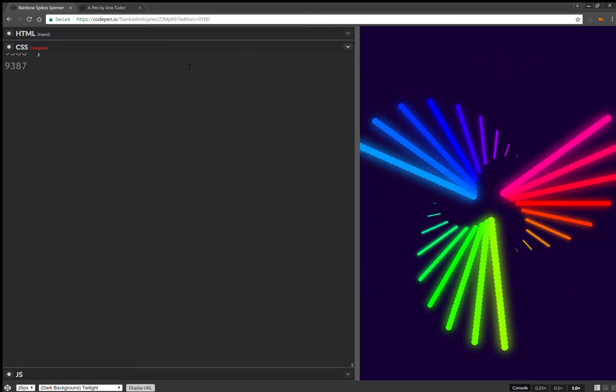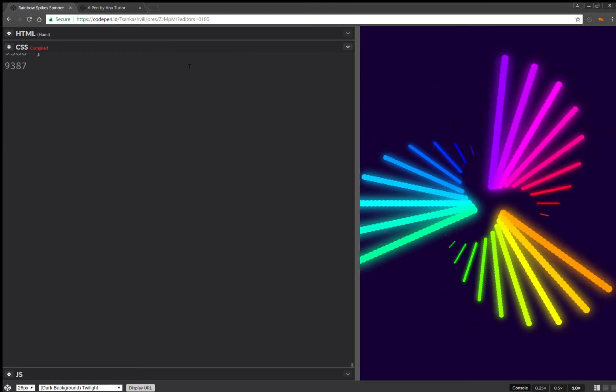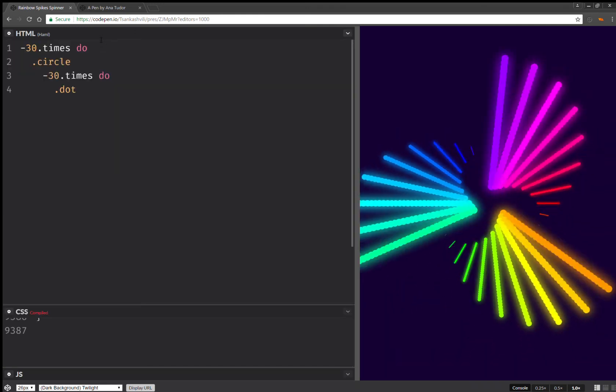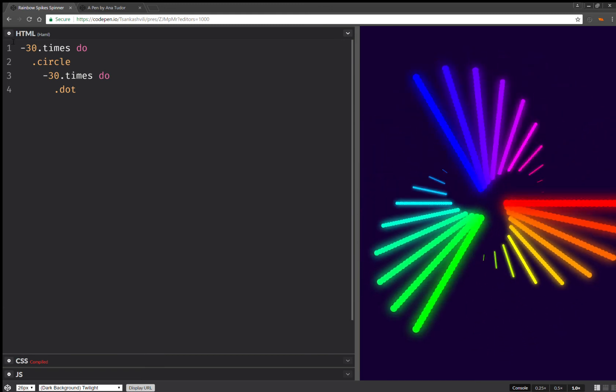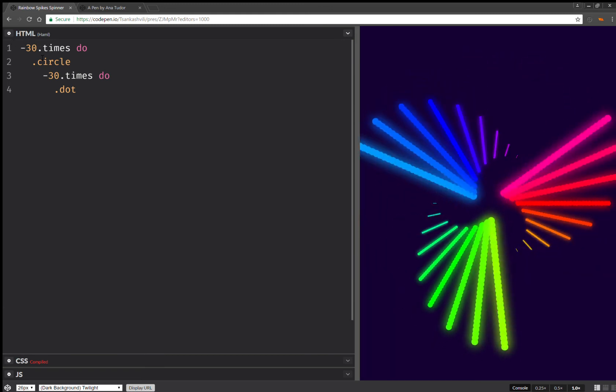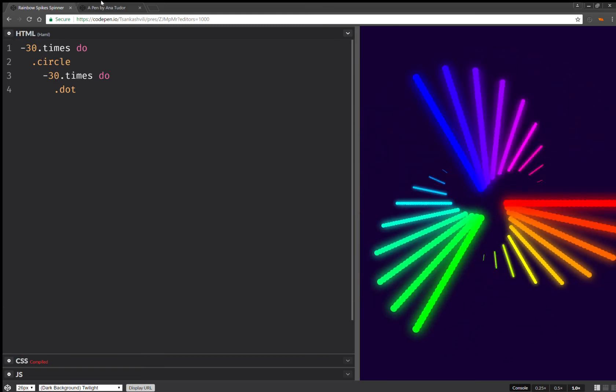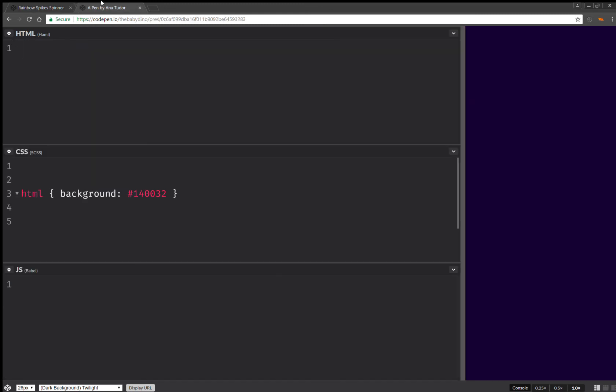So let's see how I can do this in a more compact manner. Also in terms of HTML, because here there are 30 times 30, 900. So I'm going to try to do it with just 30.